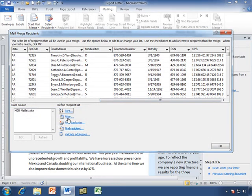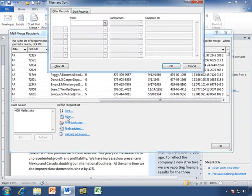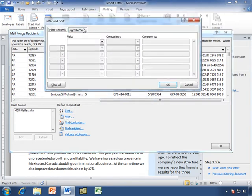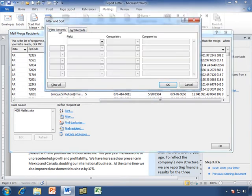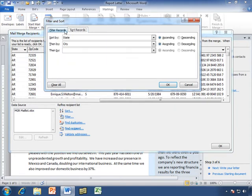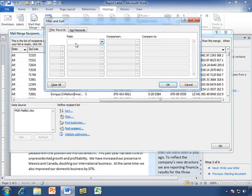Let's take a look at filtering. This is the same window that we were able to get when we clicked on sort. It just has two different tabs.